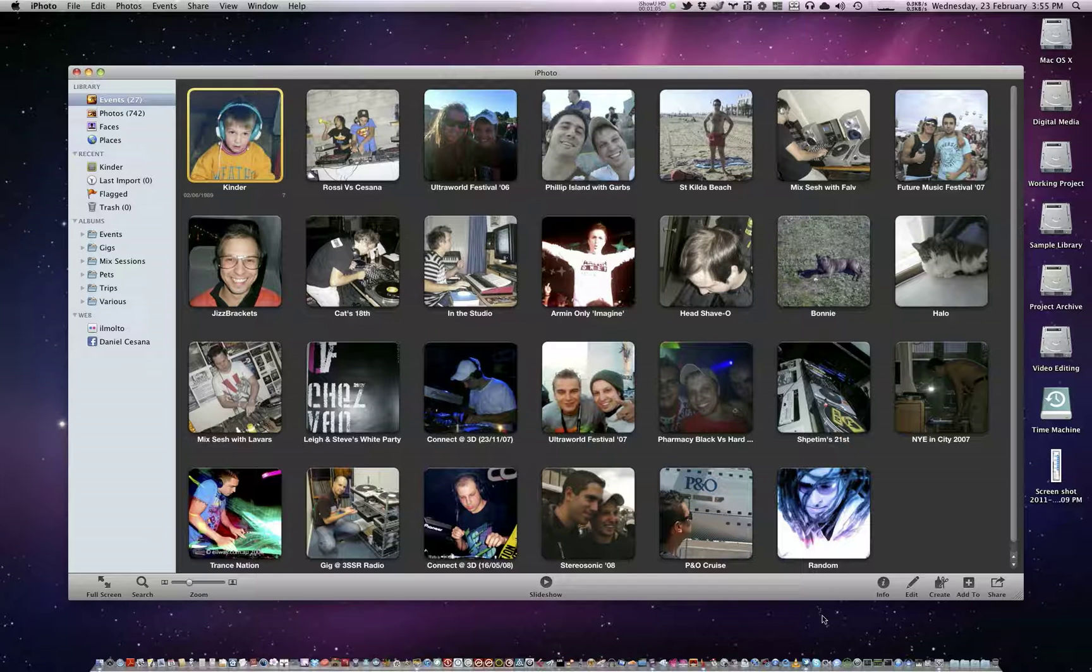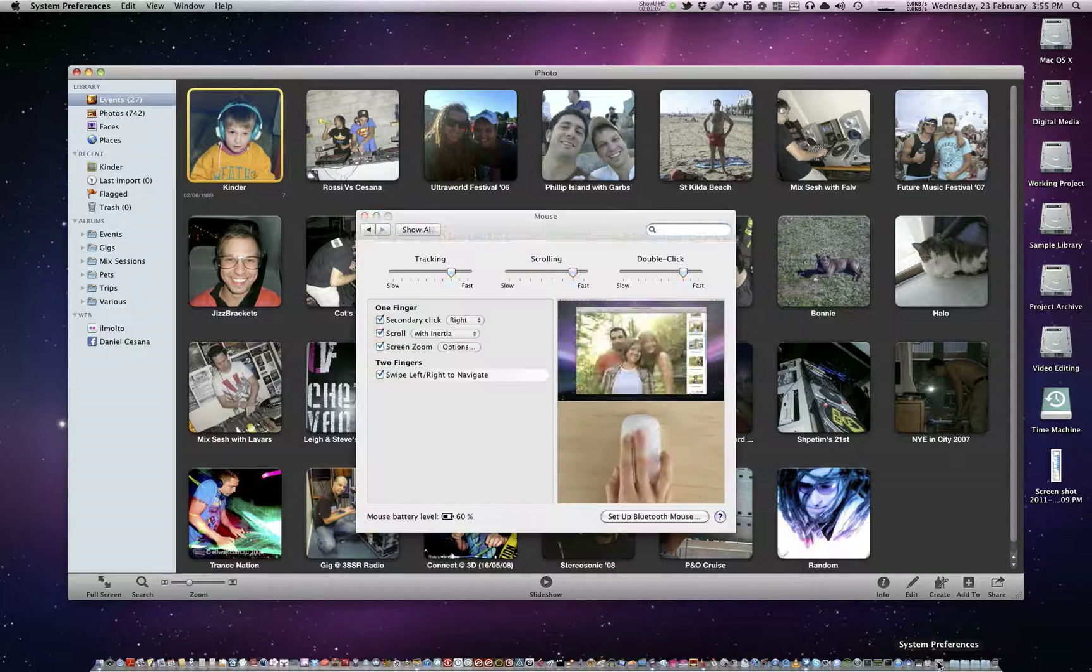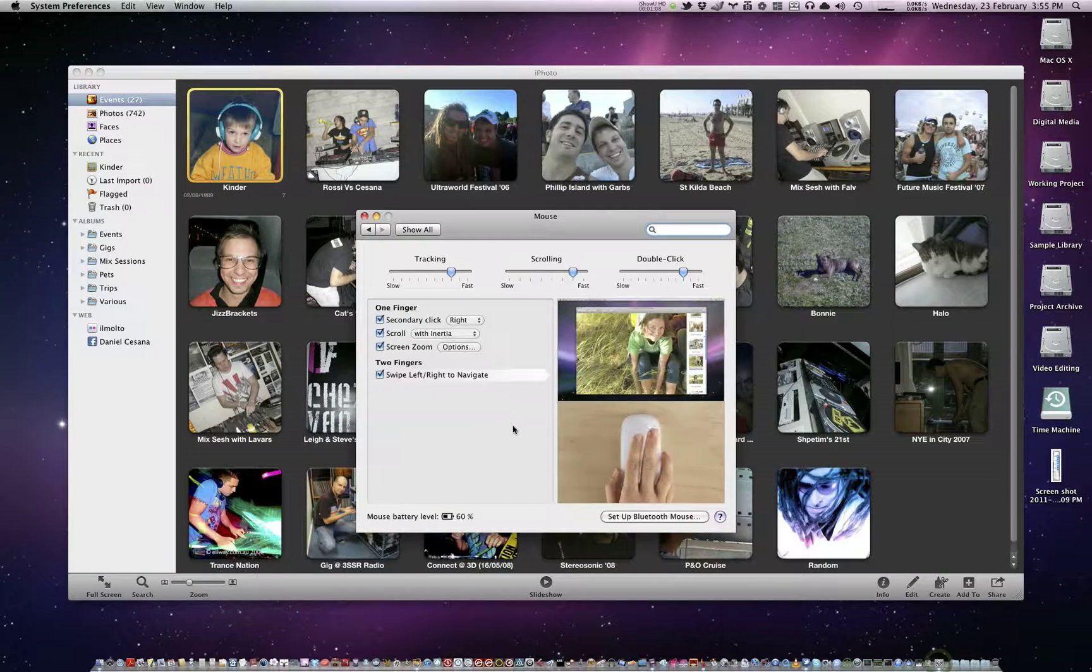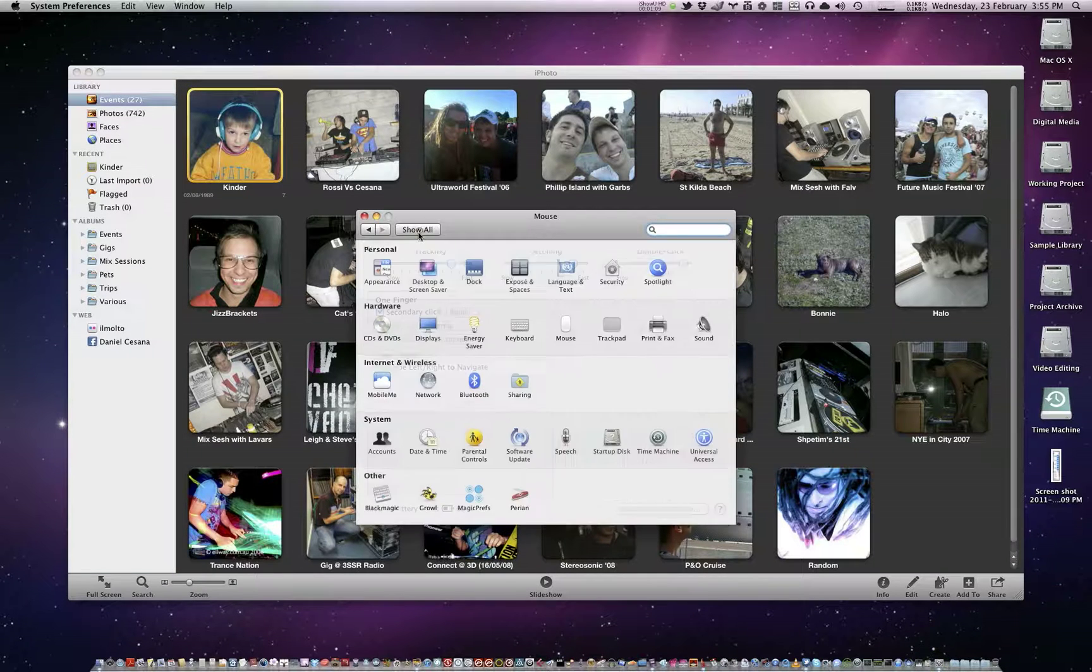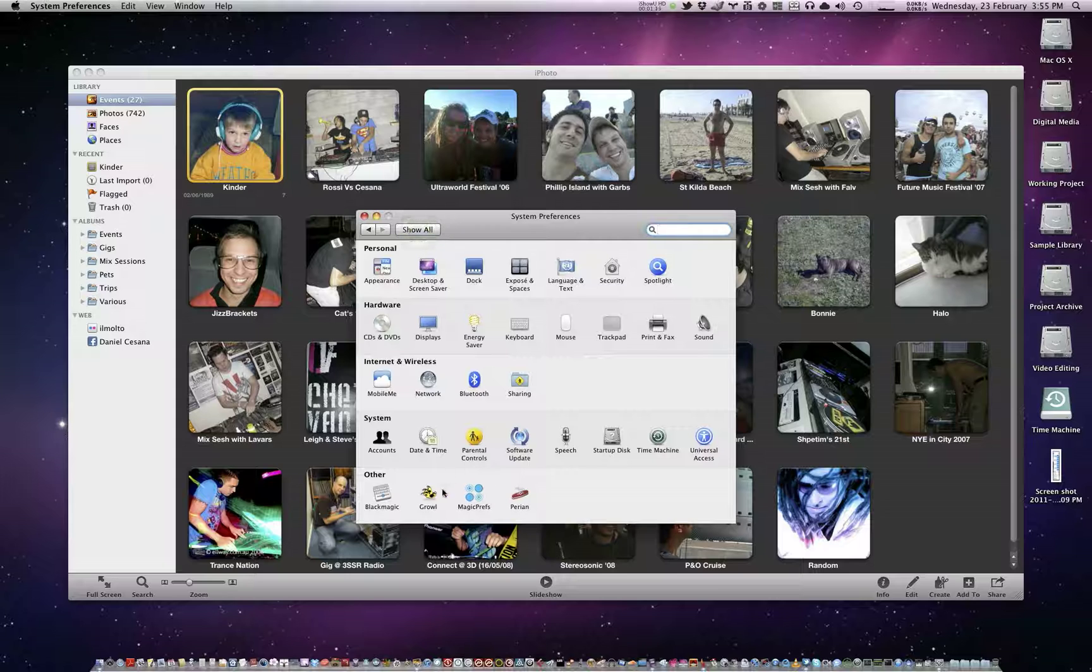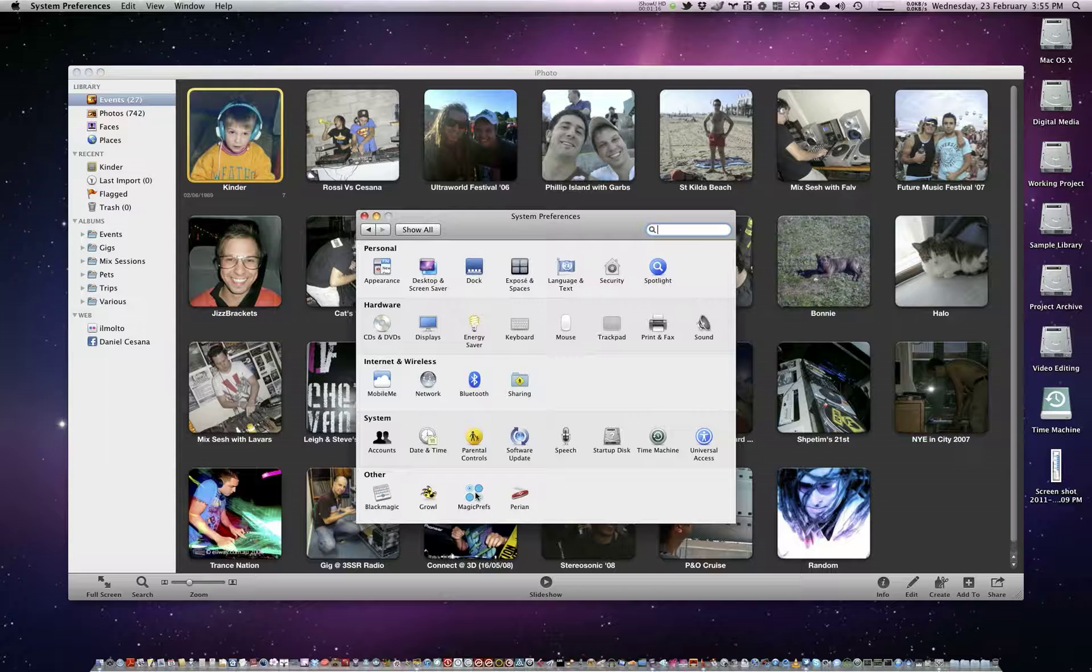So that's what we're going to set up with the Magic Mouse today, to basically do that key command. What you need is Magic Prefs, a free preference pane that I'll put the link in the description so you can go to their website.